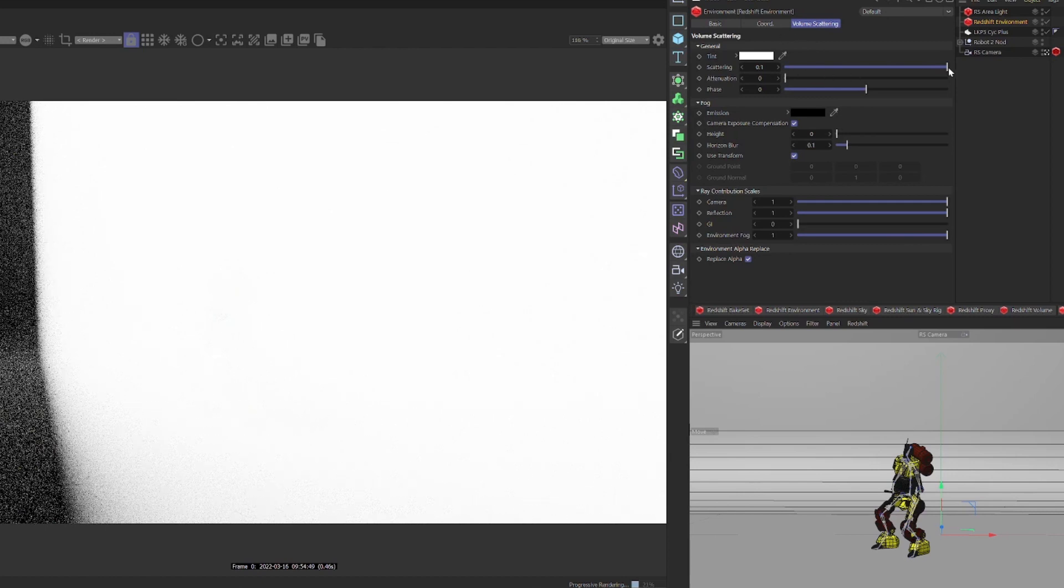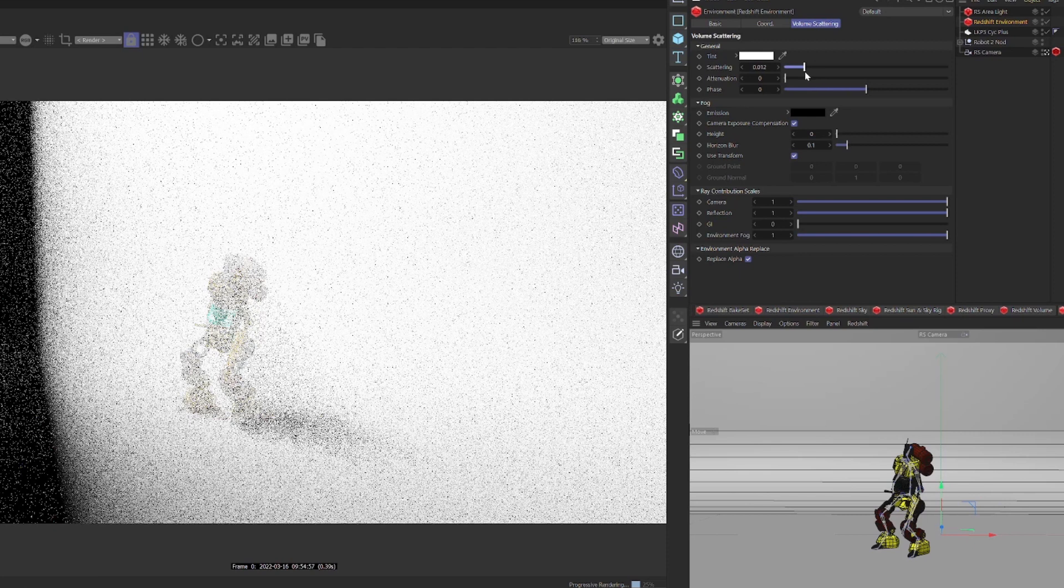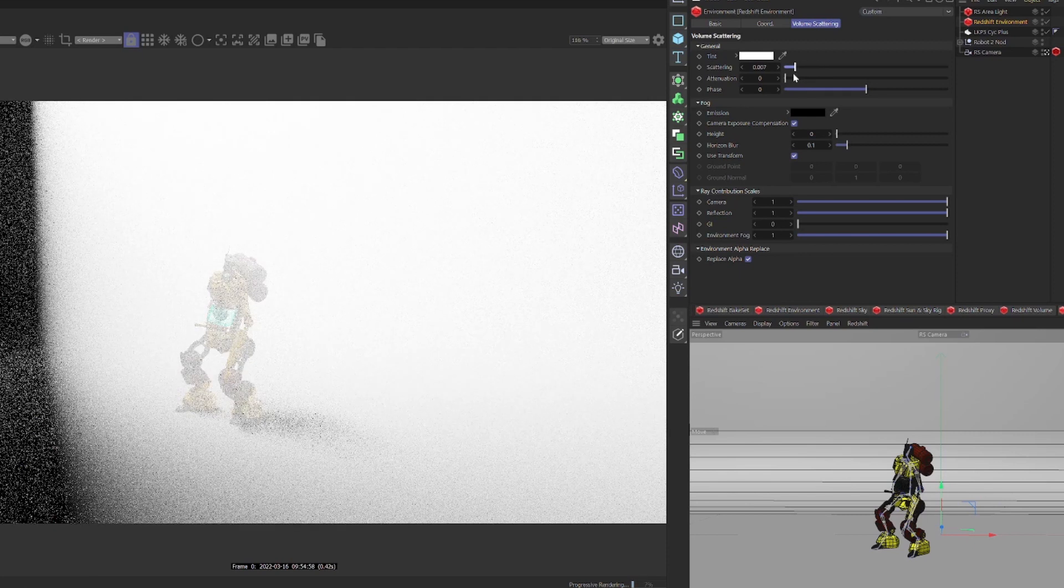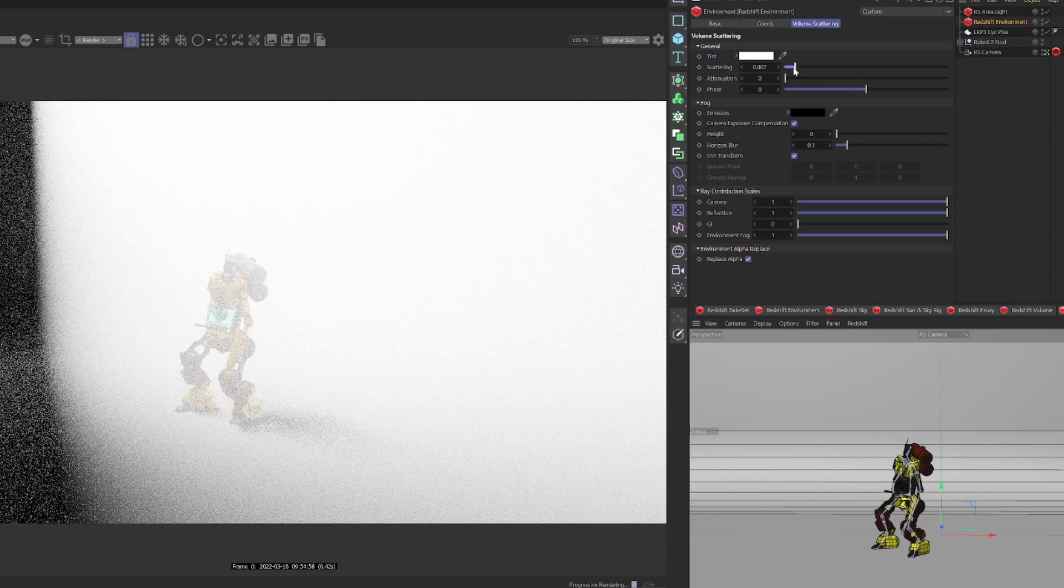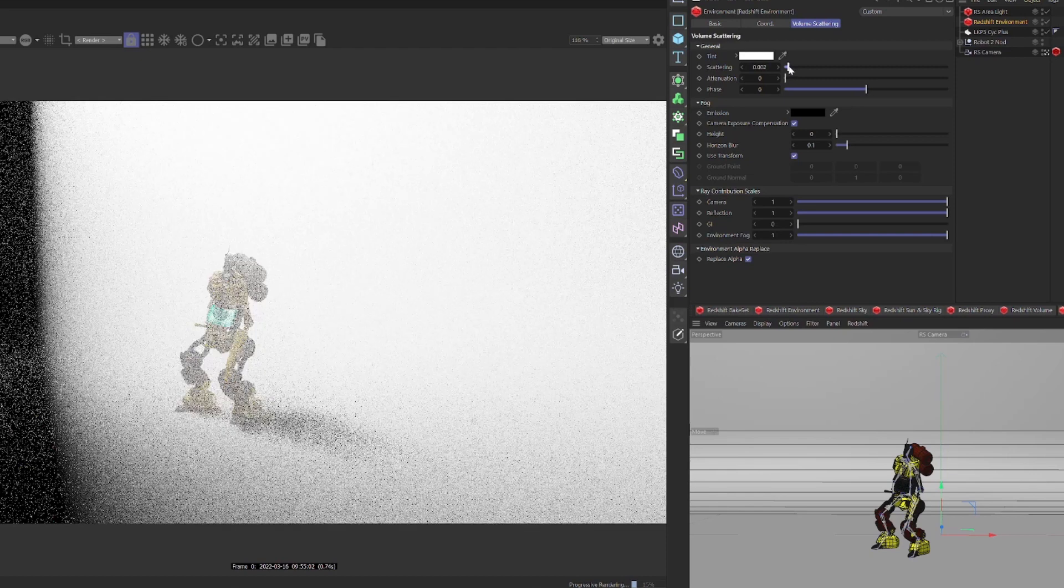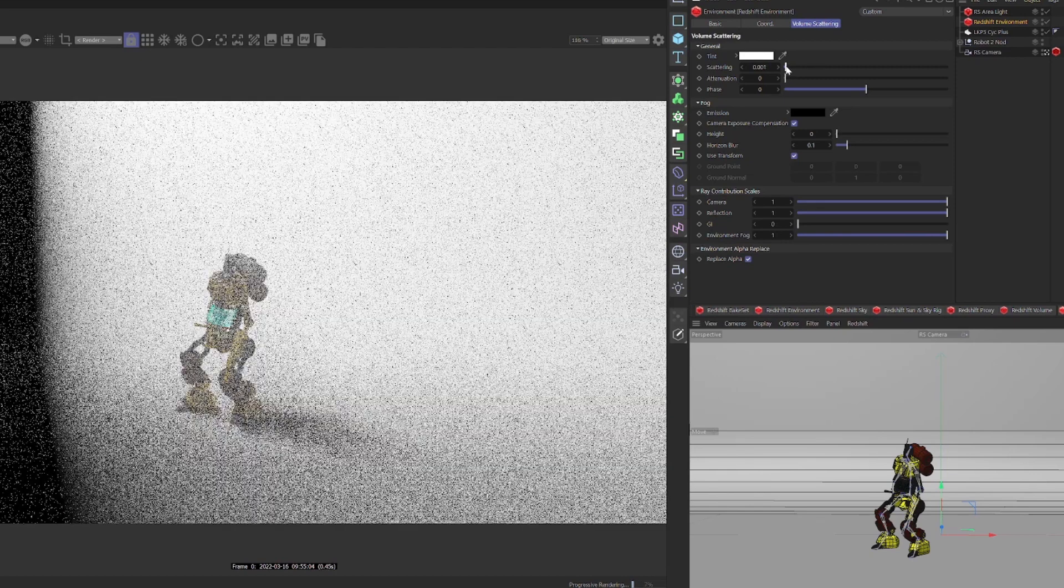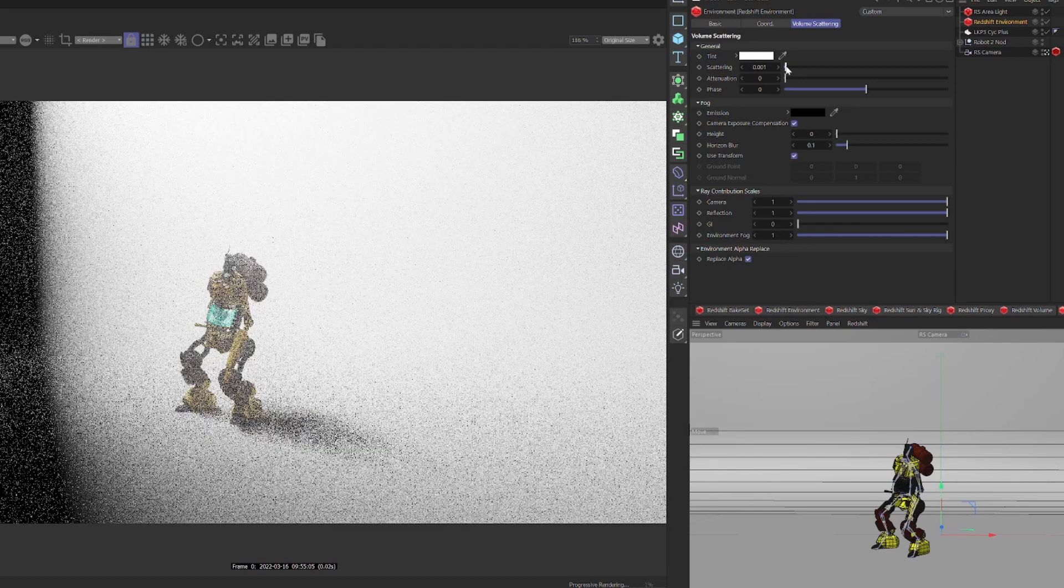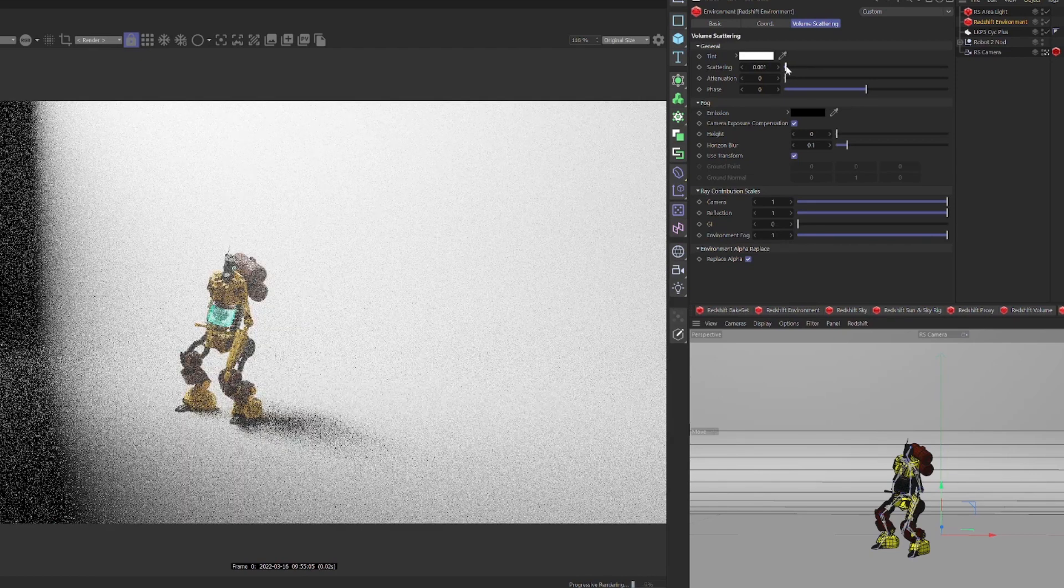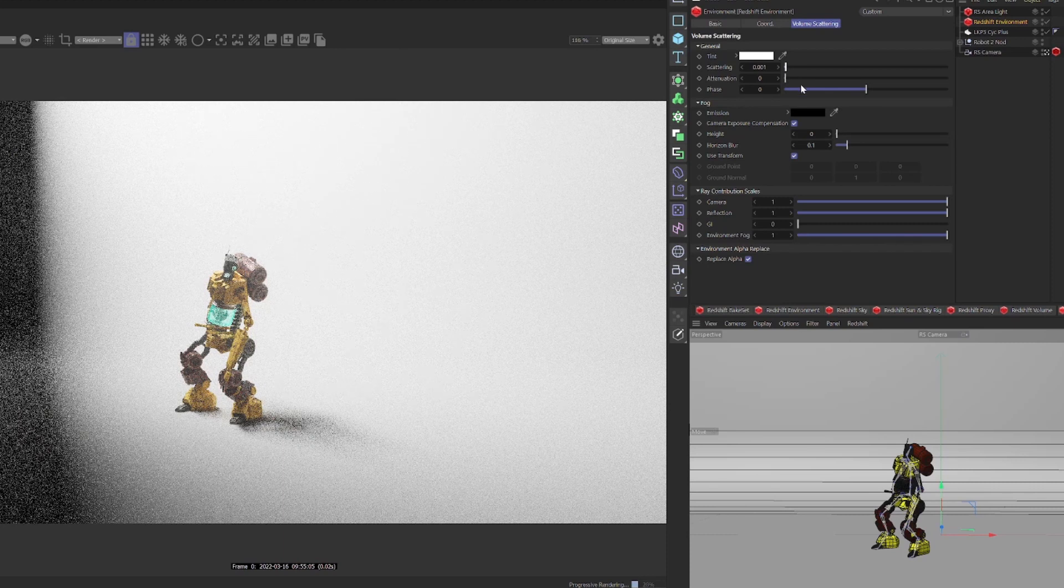Next we have scattering. Scattering defines strength of the volumetric lighting. Higher values will generate brighter volumetric lighting and vice versa. If you enable volumetric scattering and you get a completely washed out white frame, you may need to reduce this setting significantly.